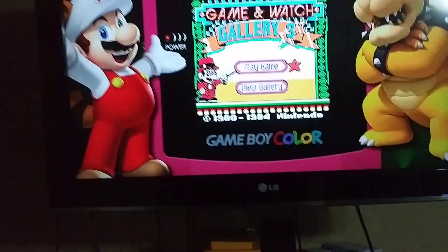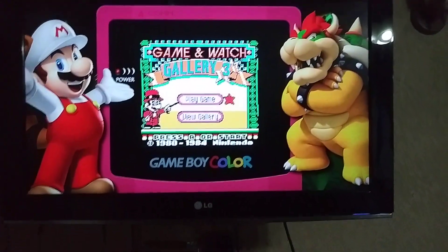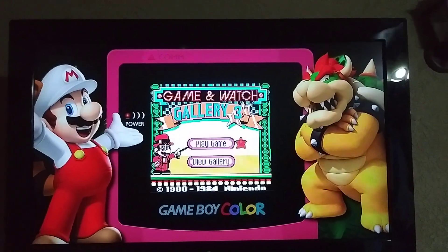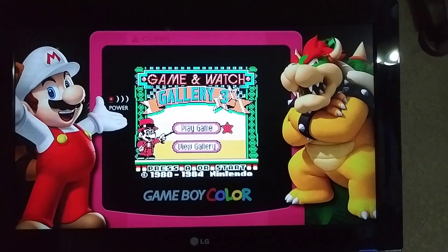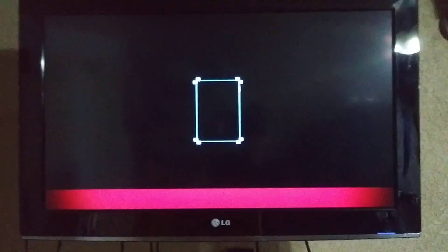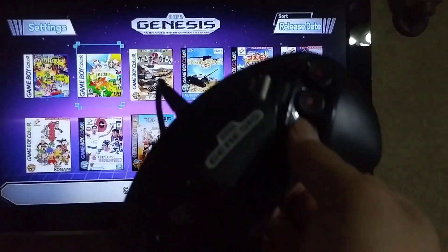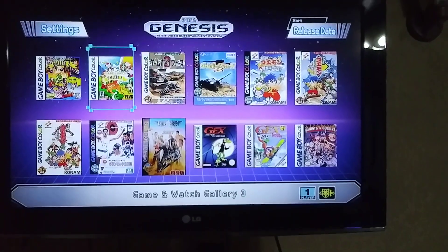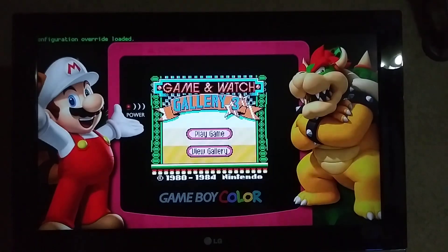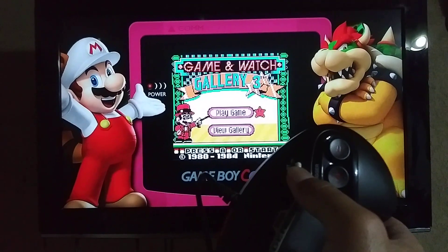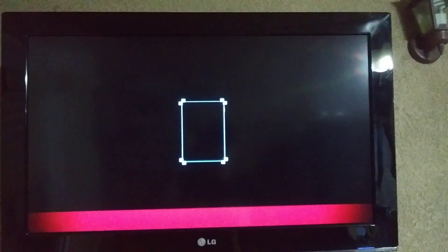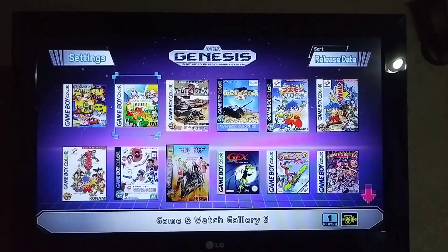In order to exit any game and go back to the main menu, you have to press the Start button twice. As you can see on the left corner of your screen, it's gonna show the message. I press the Start button twice and then it's gonna take me back to the main menu. I'm gonna show you this one more time — let's choose the same game again.